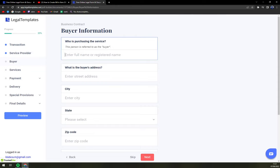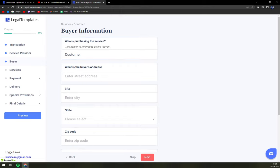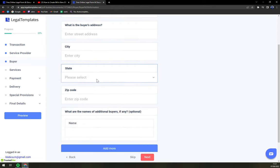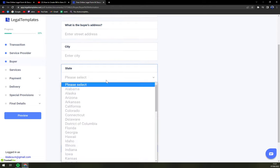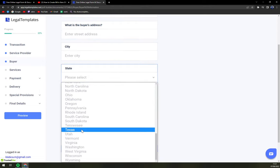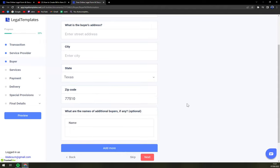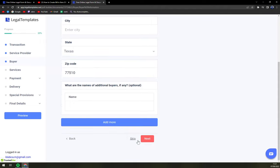Then who is purchasing? This is going to be customer. What is the buyer's address? City, state and also zip codes. Doesn't have to be Texas. I'm just fooling around.